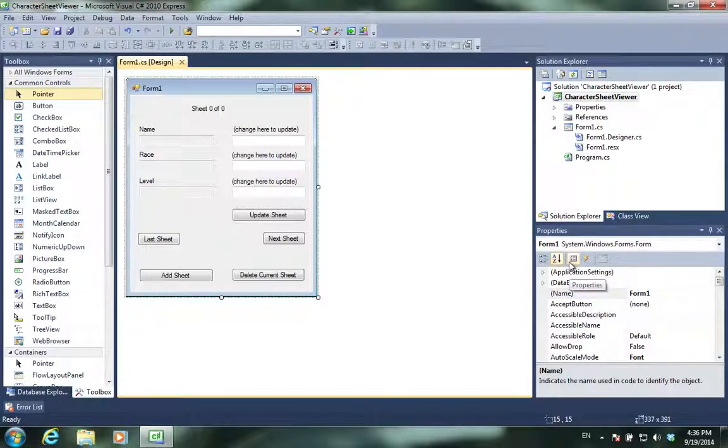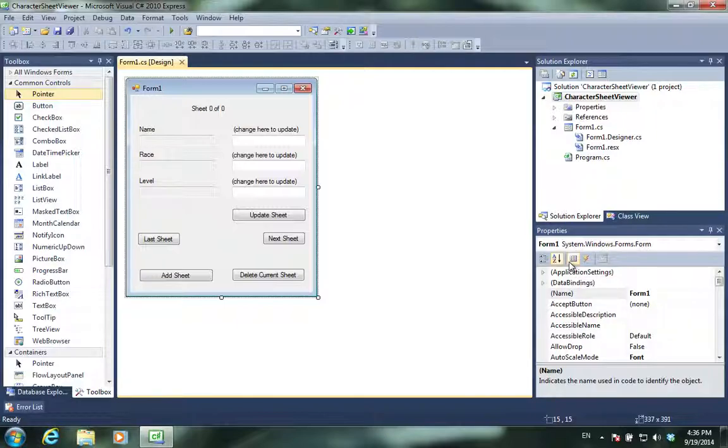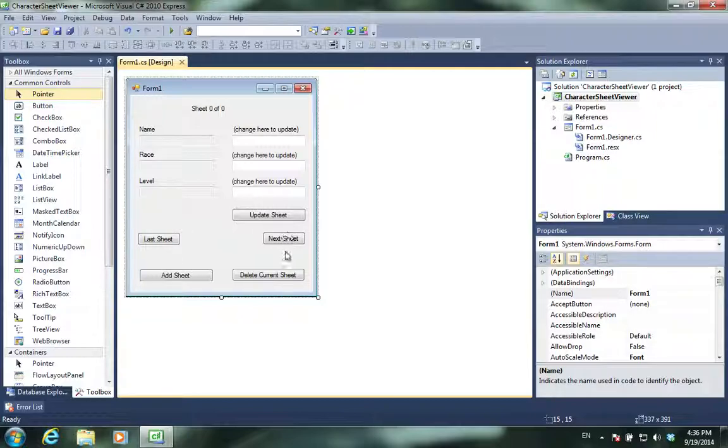Alright, here we are. We are going to continue from exactly where we left off in the last video. And like I promised, we're going to start with this form and create functions or methods for the buttons.